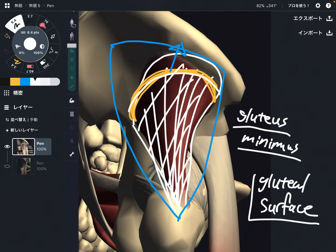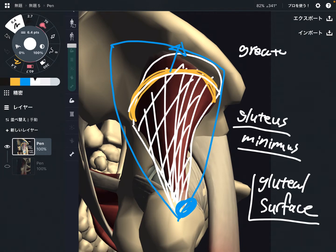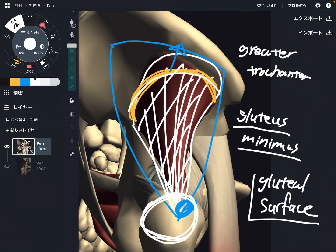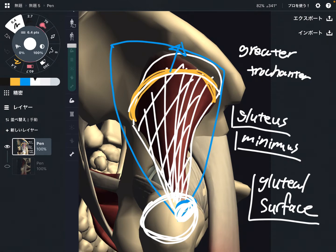Gluteus minimus is deeper than gluteus medius. The insertion is this part — this is the greater trochanter, which is the very big bony bump on the femur. By the way, gluteus medius also attaches on the greater trochanter, but the layer is different. They both attach on the same place, but the layer is different — gluteus minimus is deeper than gluteus medius.